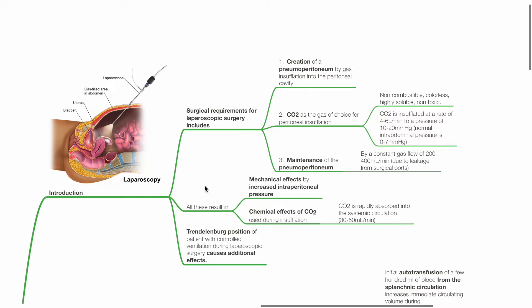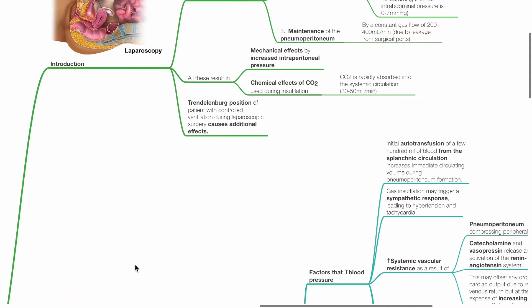Maintenance of pneumoperitoneum by a constant gas flow of 200-400 mLs per minute compensates for leaks from surgical ports. All these result in mechanical effects by increased intraperitoneal pressure and chemical effects of CO2 used during insufflation. CO2 is rapidly absorbed into the systemic circulation at 30-50 mLs per minute. The Trendelenburg position of the patient with controlled ventilation during laparoscopy causes additional effects.